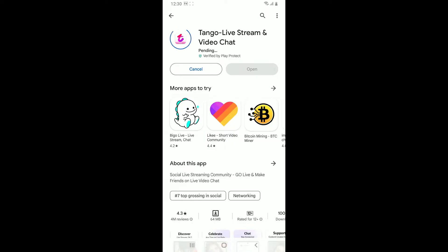Tango Live is a live streaming platform where users can watch and broadcast live videos, chat with other users, and make new friends from all over the world. It has features like live video chats, gifts and virtual items, games and challenges, private messaging, and communities. Wait for the application to download and install on your device.